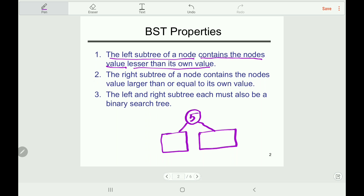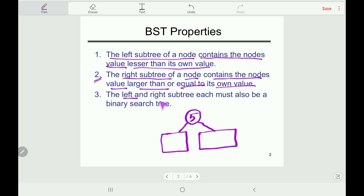That is declared in property 2: the right subtree of a node contains node values larger than or equal to its own value. At the same time, the left and the right subtree each must also be a binary search tree — so both subtrees must maintain the BST properties for the whole tree to be a BST.